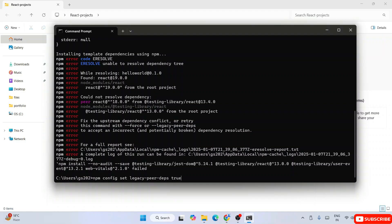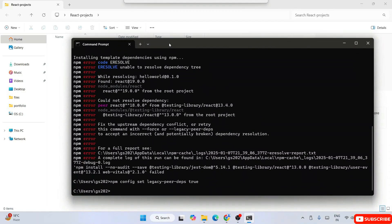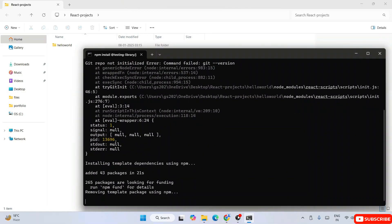Just set this config of legacy peer deps as true, and now if you try to create your project or run any npm command, this time it should not be showing any issues.